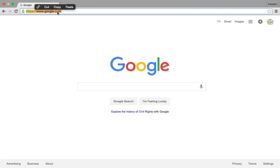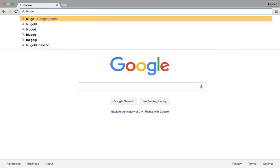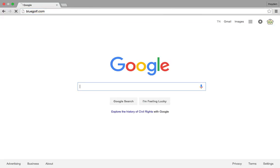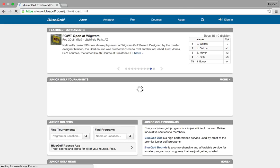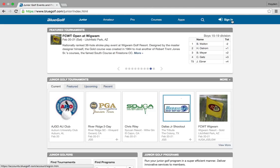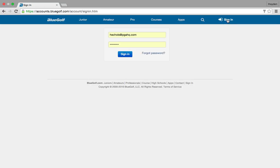What you then have to do is actually add the players to groups before you can input their scores. First step, go to bluegolf.com — this will be the BlueGolf home screen — and then once it pulls up you are going to click Sign In up here in the top right-hand corner. Go ahead and click there, then this screen is going to pop up and you're going to sign in with your ID and password.